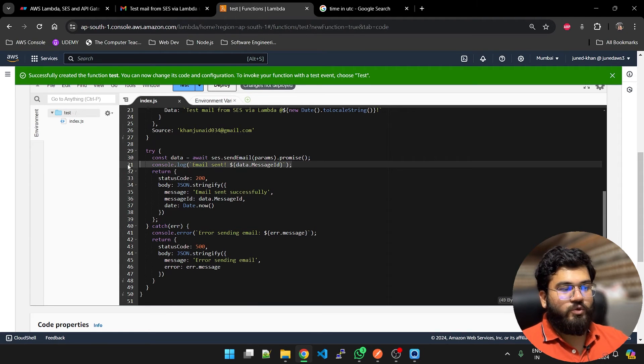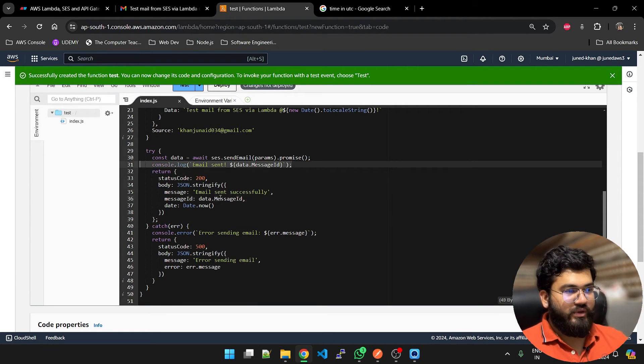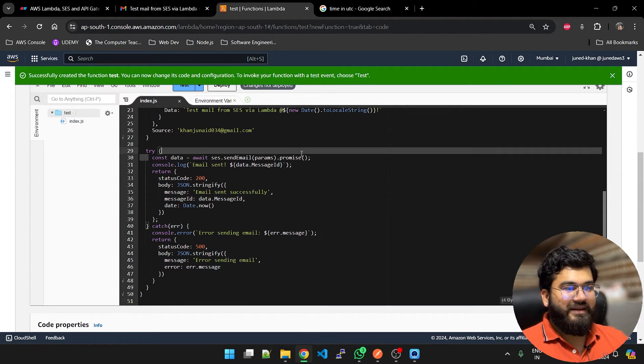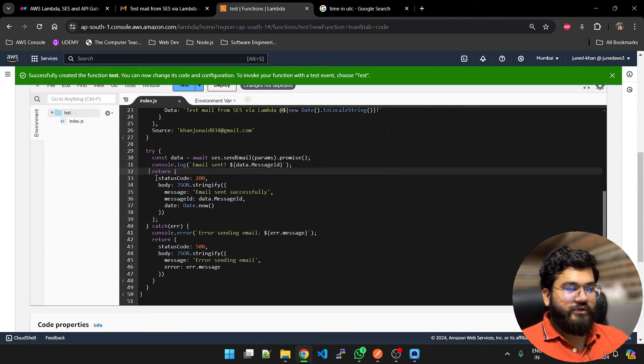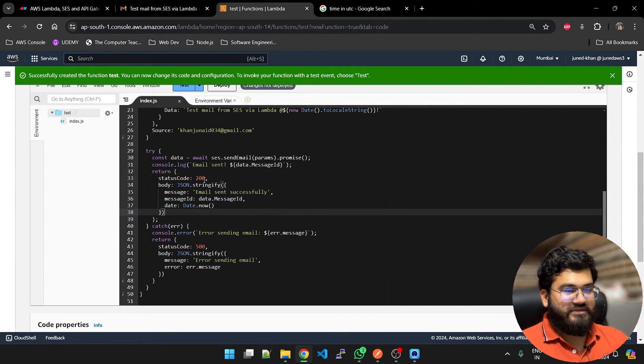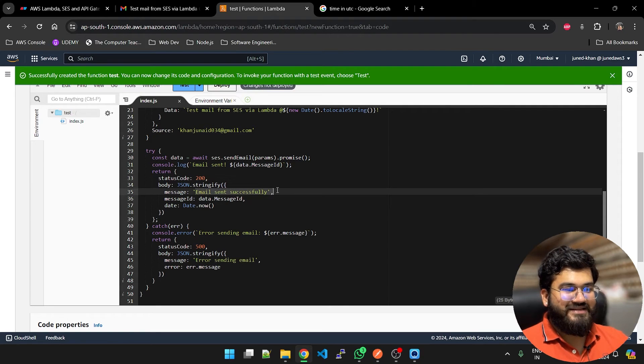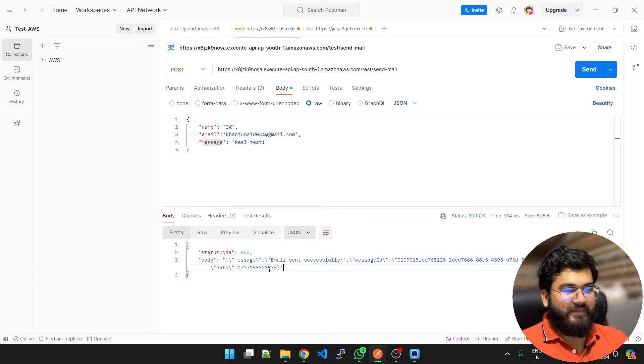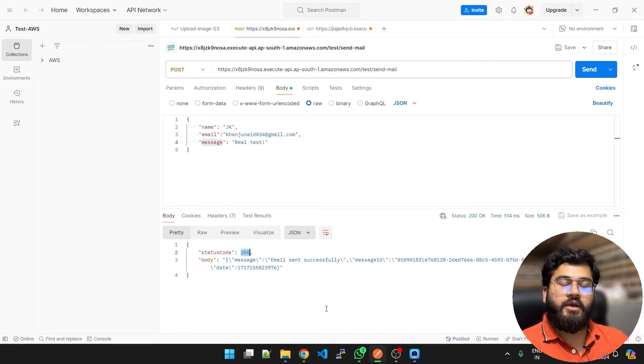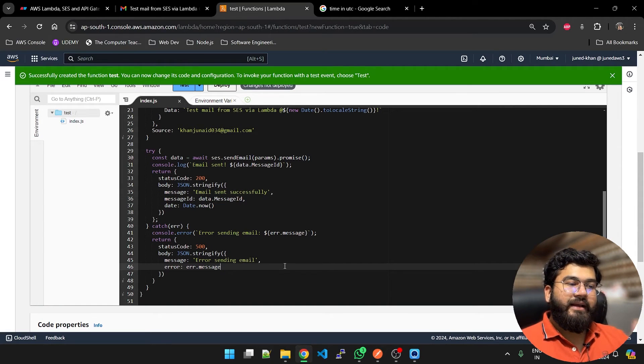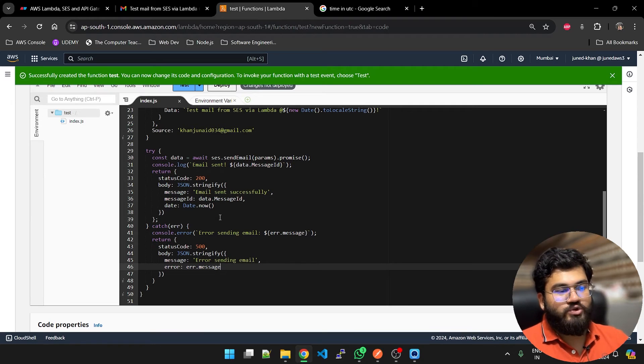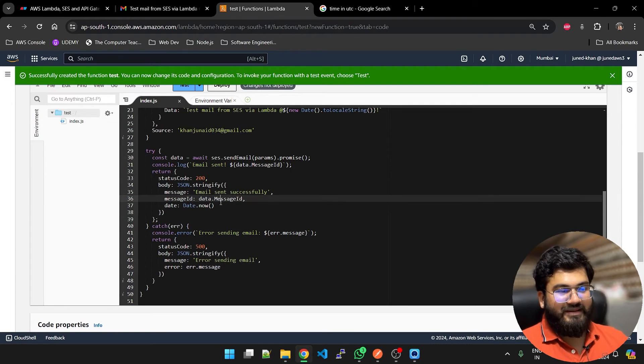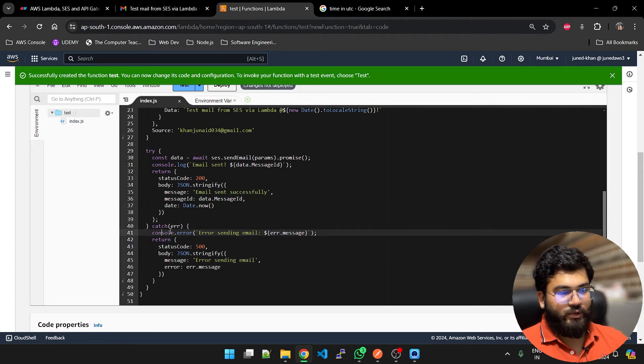You can completely ignore this line, this was for testing purposes only. When the email is sent successfully you will get a return status which code is 200 and message is email sent successfully. Same is here: email sent successfully and status code is 200.